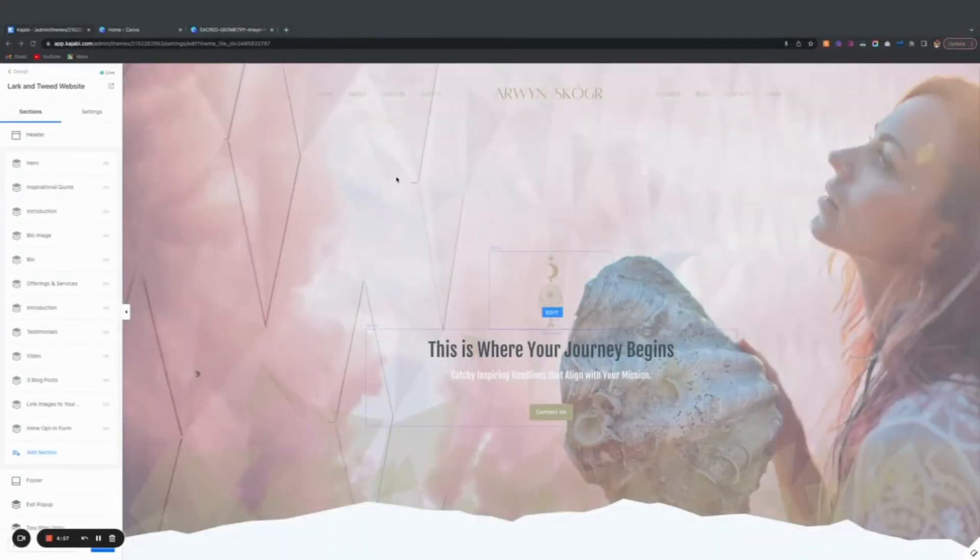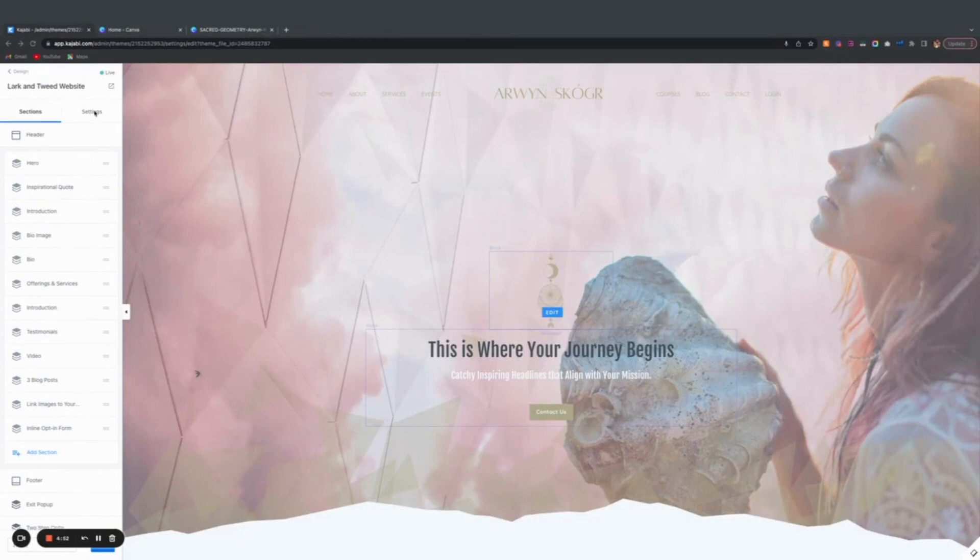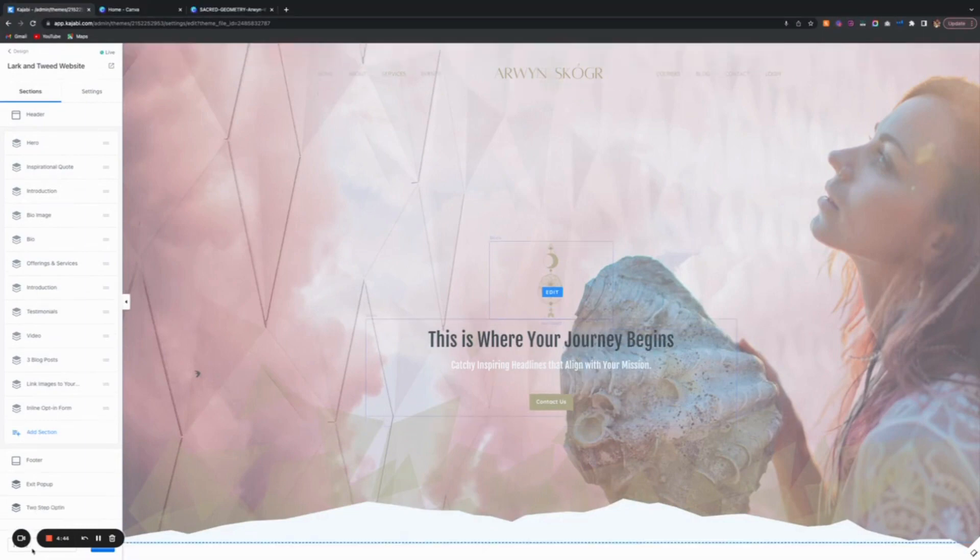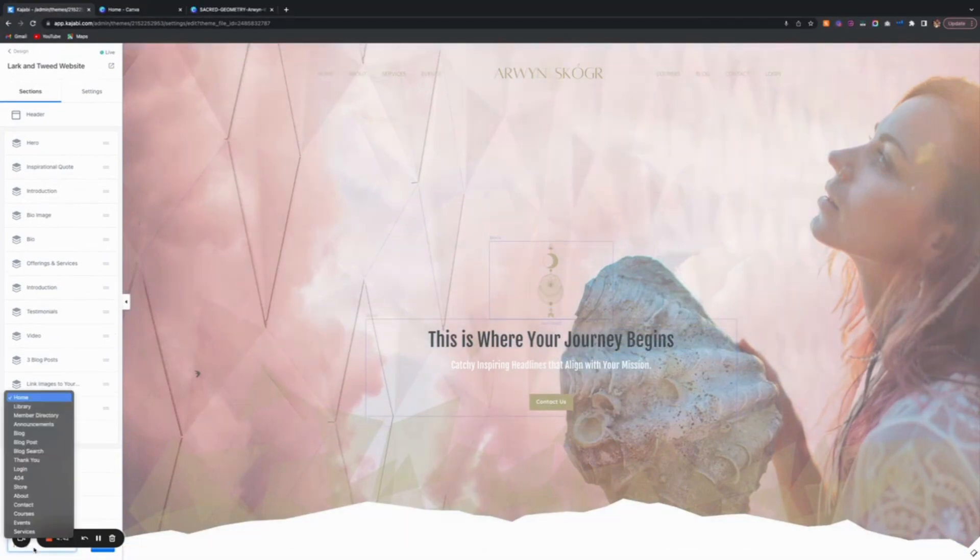Now that you're in the editor to switch out the fonts and colors, I'm at the home page but it doesn't matter what page you're on. You can see down here this little menu has all of your different pages.